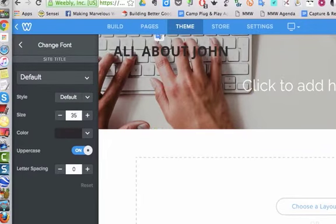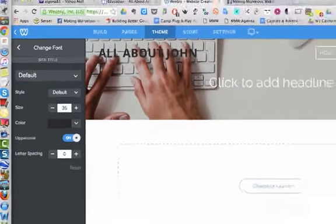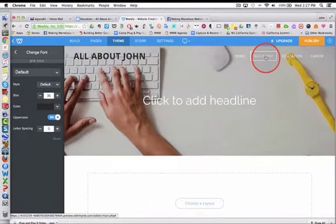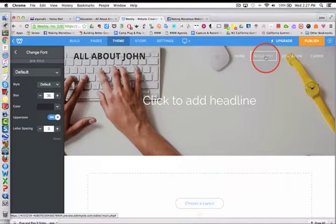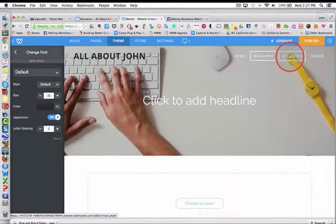And now if I go to a different page in my site, the title will still be All About John.